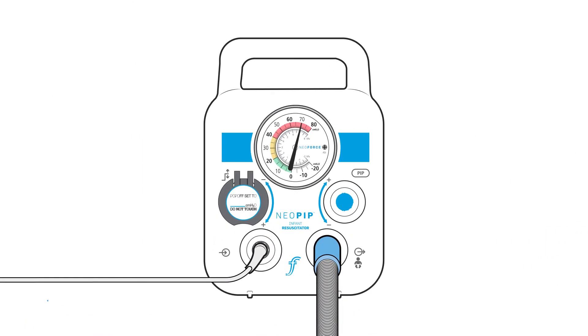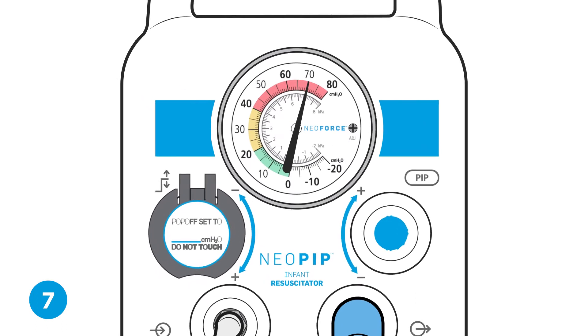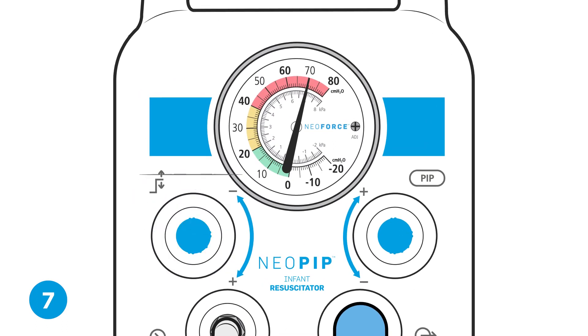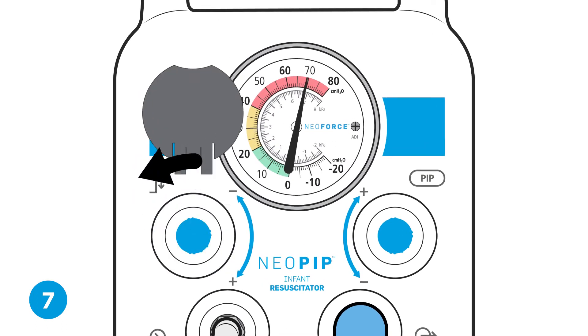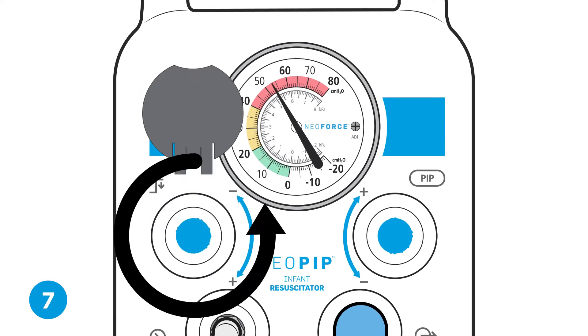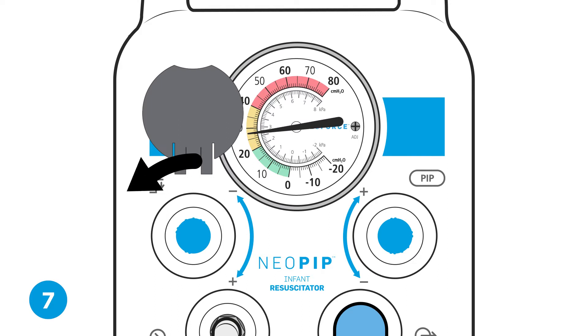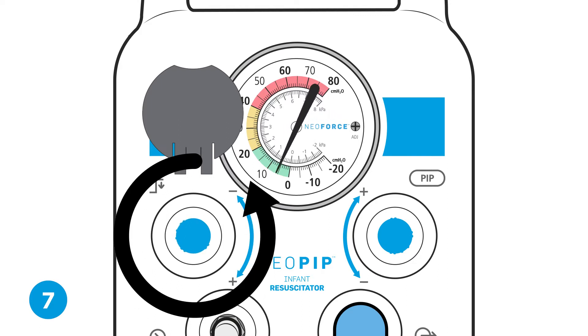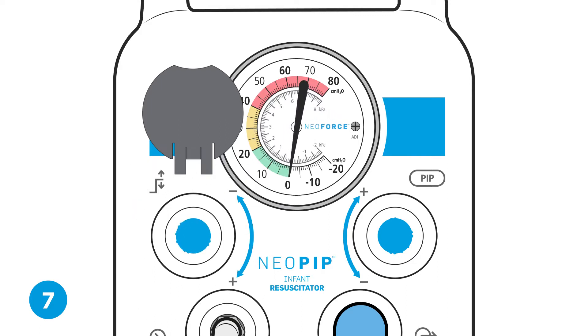Step seven, check pop-off setting. With the TP circuit still occluded, turn the pop-off control several turns counterclockwise to make sure the maximum pop-off pressure is set to zero.